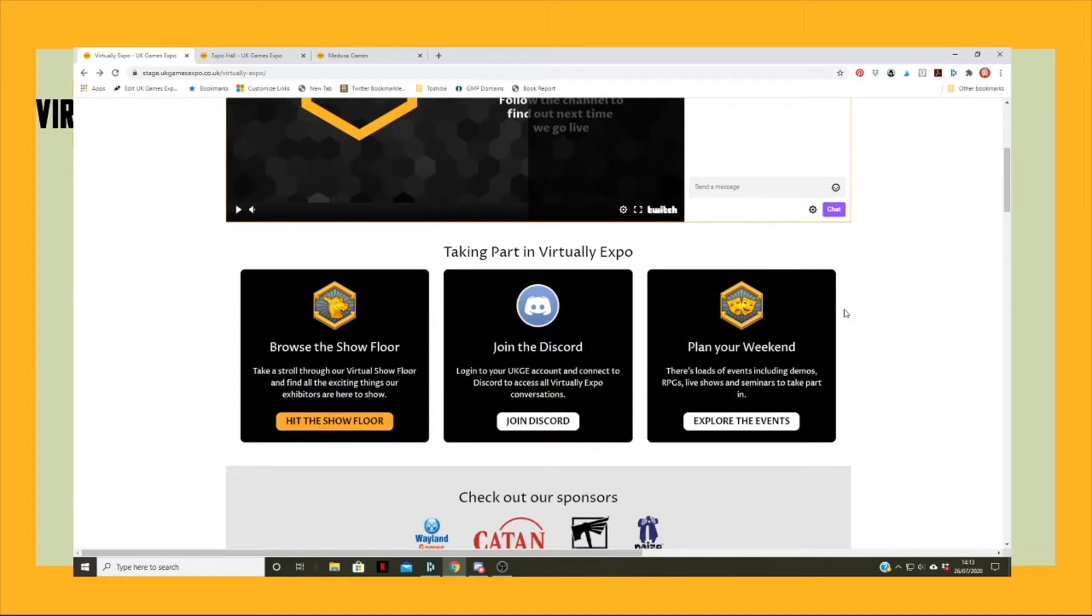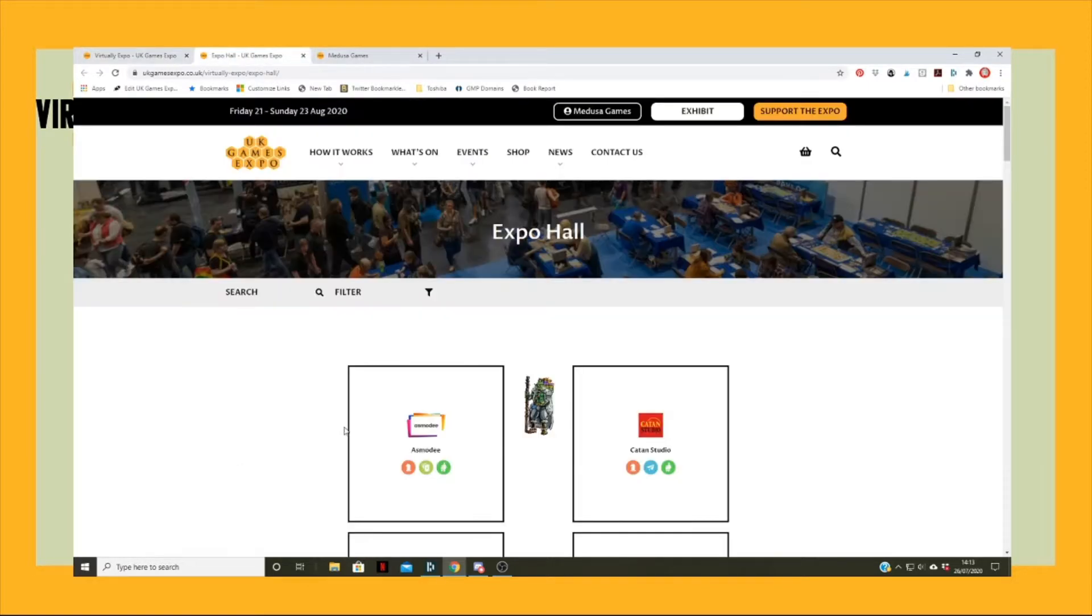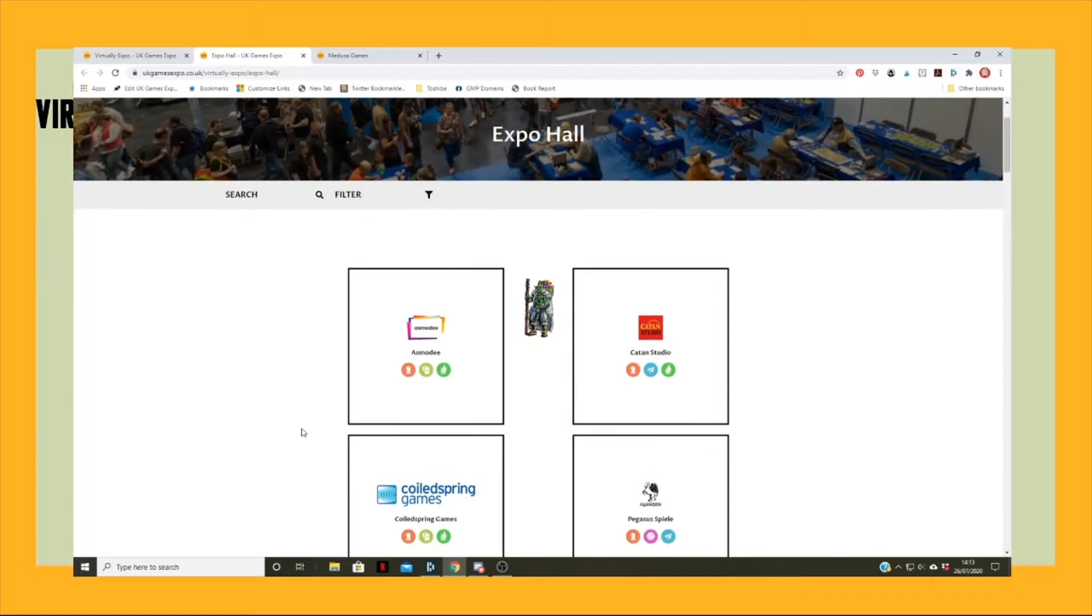Down below here we have what I consider to be the doors. So when you go to the real physical show, there are different parts of the show. A key part is the show floor. If we click on that, we'll be taken through to the trade hall.